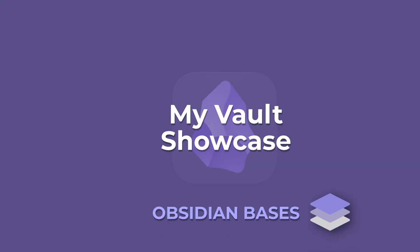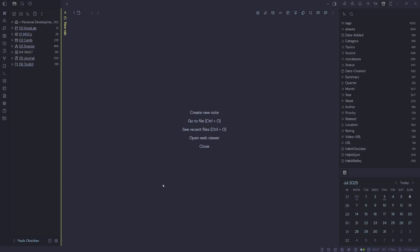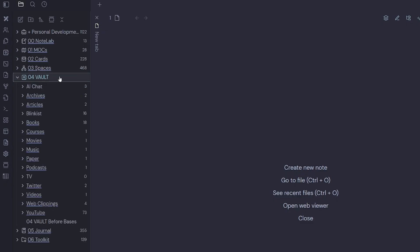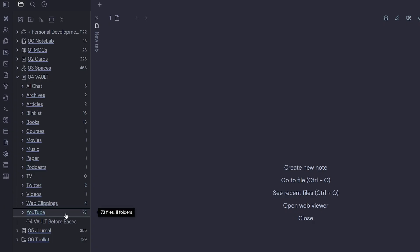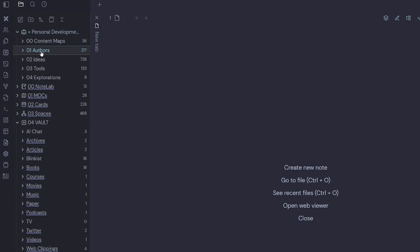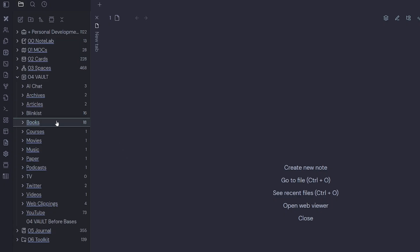Here I am inside of my Obsidian vault and over on the left hand side I've got a vault folder. I'll just expand this folder and inside there I've got a whole bunch of capture sources. The information I capture the most is Blinkist, Books, and YouTube. I know I've got some more books up in my personal development folder under authors which are not listed in the vault section, but I still want to capture those in this area.